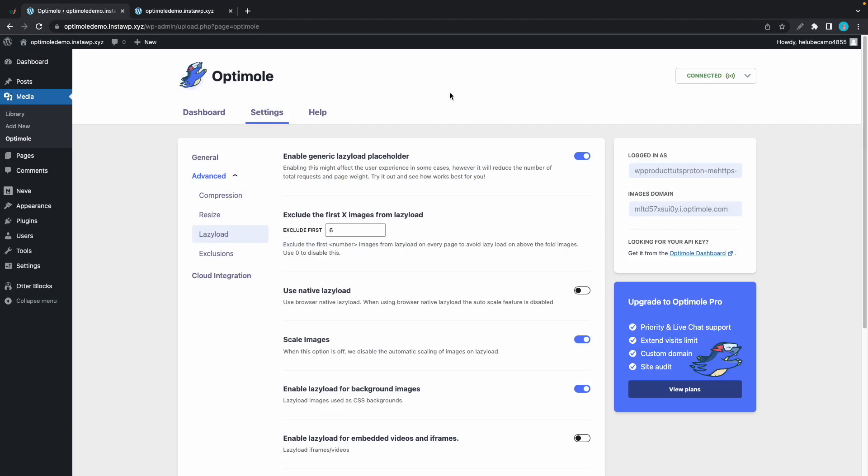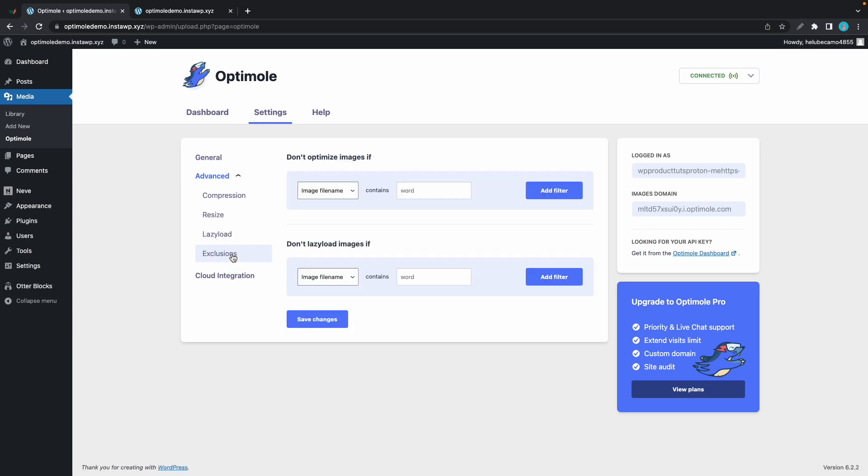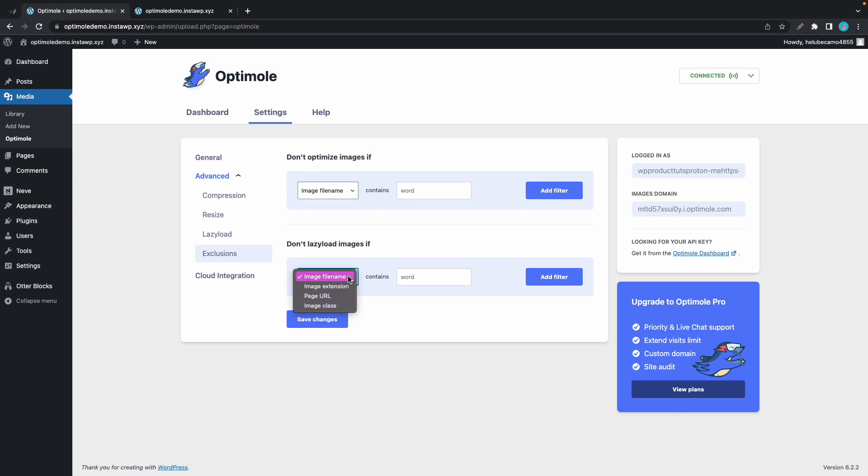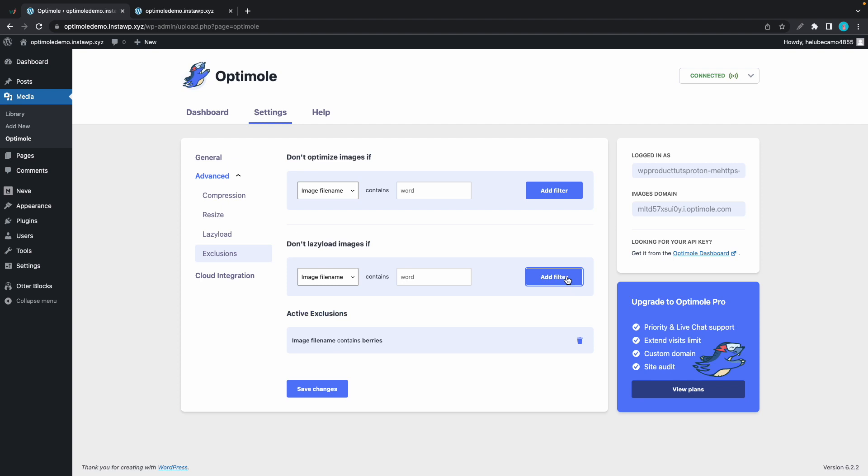The final lazy load option we are going to explore is in the exclusions tab which we can find right here. Here it says don't lazy load images if, and then we have a menu to select options to build our filter. We have image class, page url, image extension, and file name. So for example if we type in berries then an image with the file name containing berries will not be lazy loaded. And of course you can create your own filter using any of the other options in this menu.